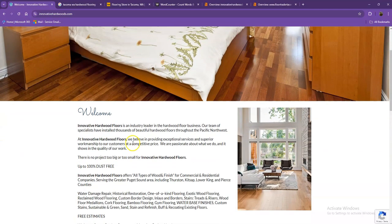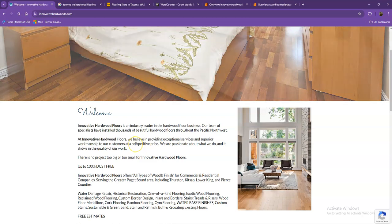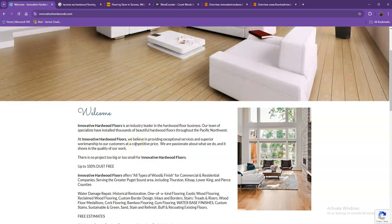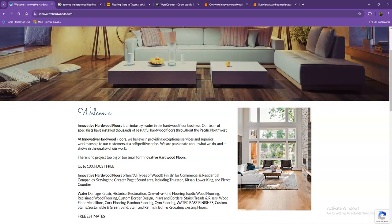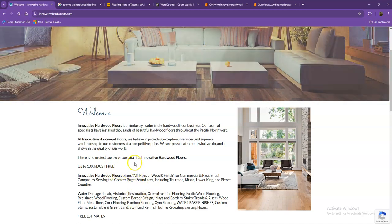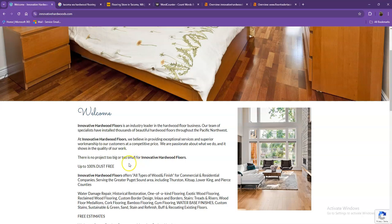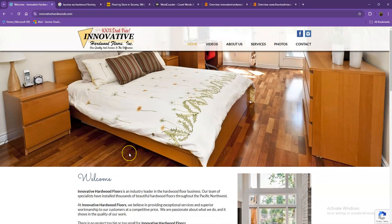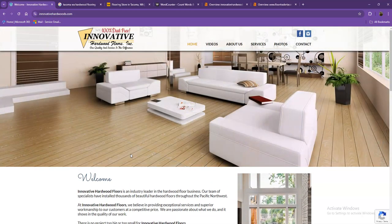One thing I can tell right off the bat is that Google loves content. Google is actually looking for 1,500 words on a home page. And in addition to this, the more content you have, the more you look like an expert in Google's eyes. So of course, if you want to beat out the competition, you'd want to have 1,500 words or more.